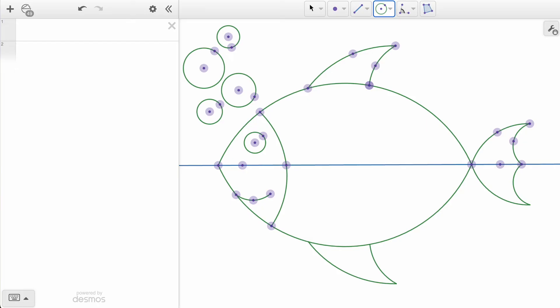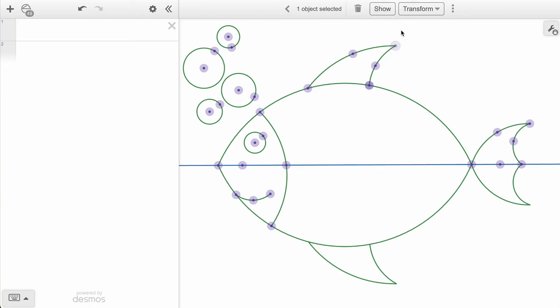For example, if we want to hide one of our points, we can select it and click the Hide option that appears in the upper toolbar. When we click off the point now, we notice it has disappeared from our graph window. However, hiding is not the same as deleting. That point still exists, and it's still defining those arcs.